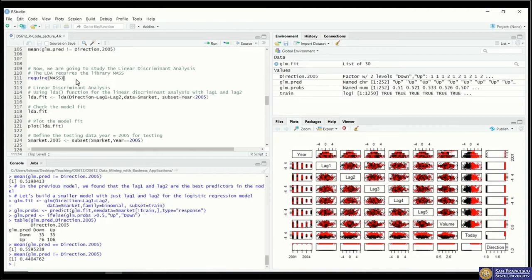Today we are going to use a different classification model to do the same task. First let's look at the linear discriminant analysis, and then we will move on to the quadratic discriminant analysis.